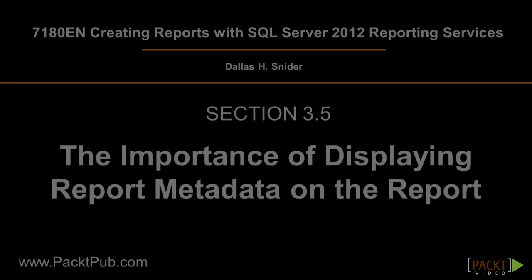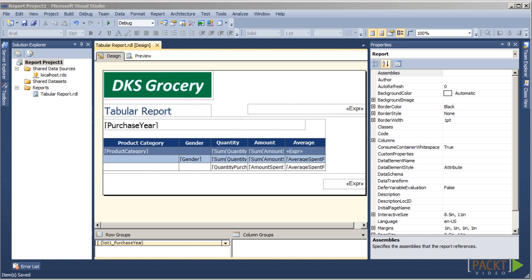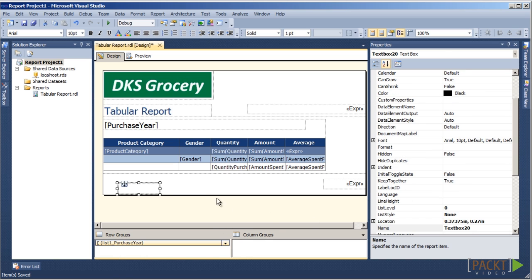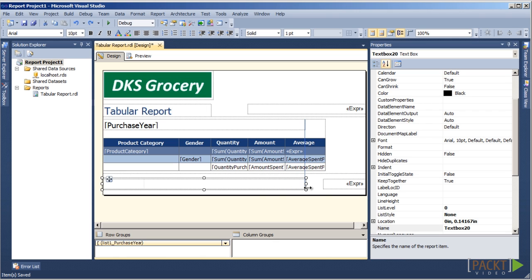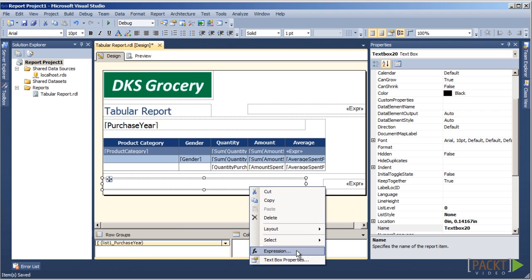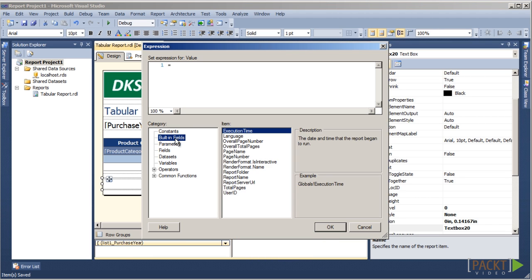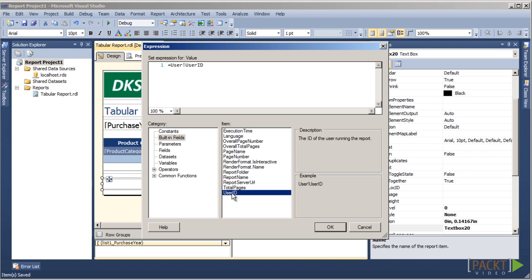Let's begin where we left off. Let's right-click in the footer to add a text box. Let's expand the width of the text box and right-click on it to bring up the expression window. Under the built-in fields category, double-click on the User ID and Execution Time items.